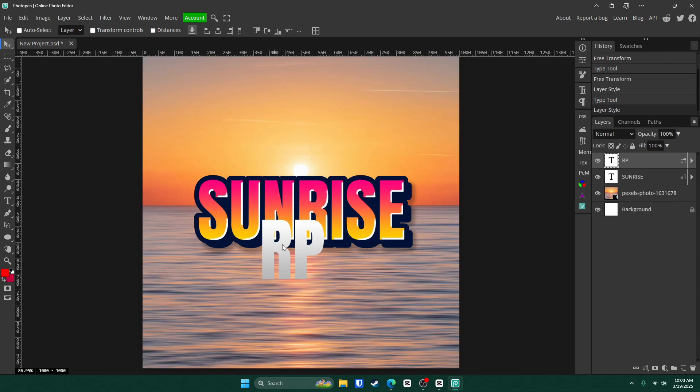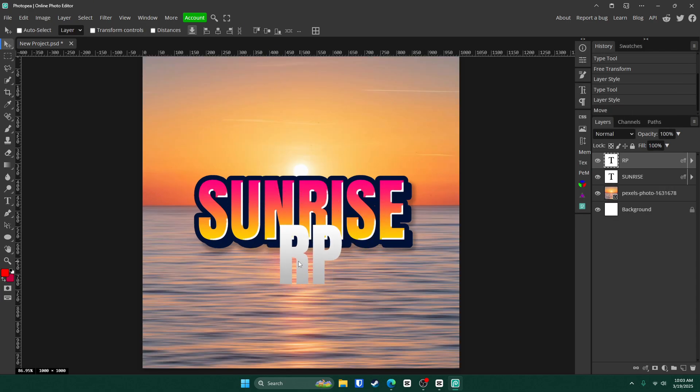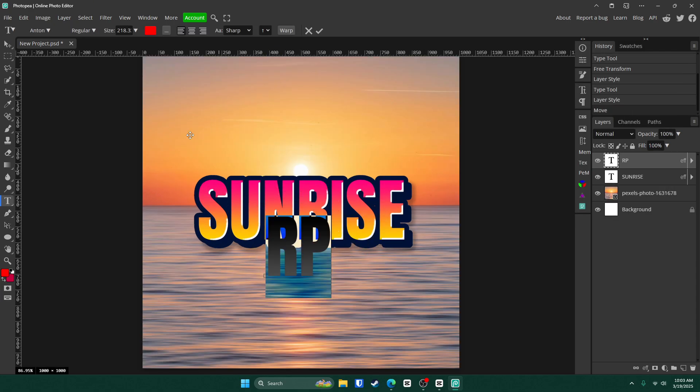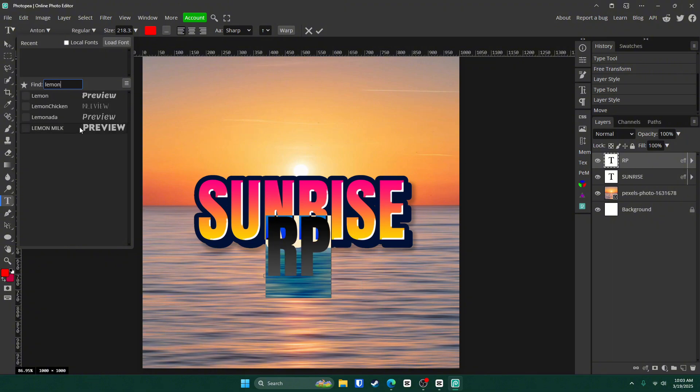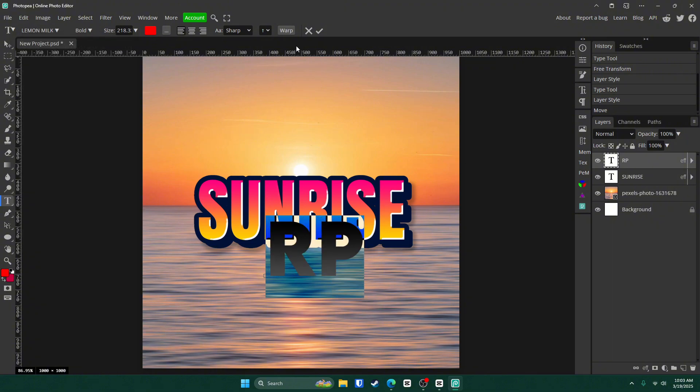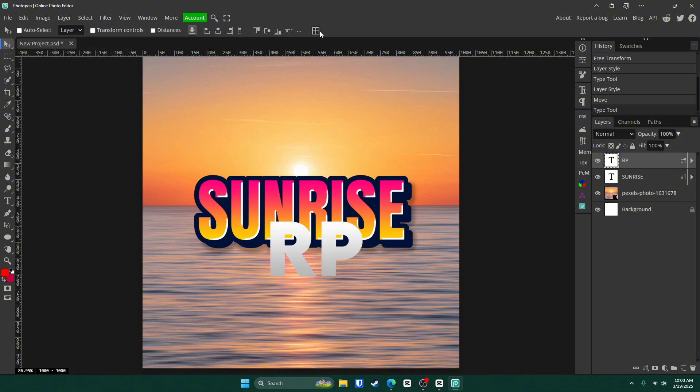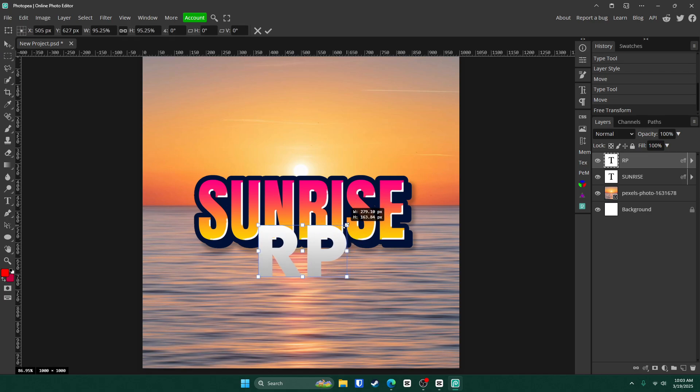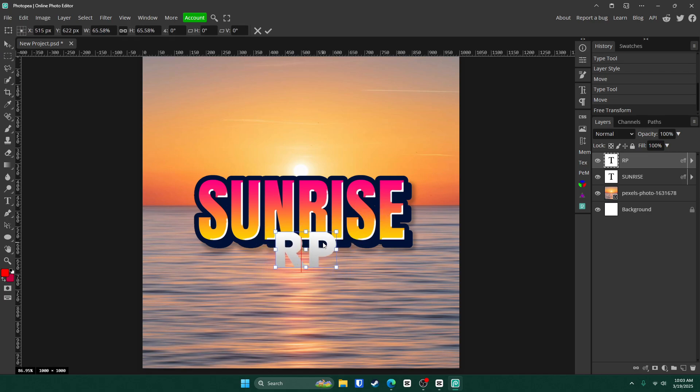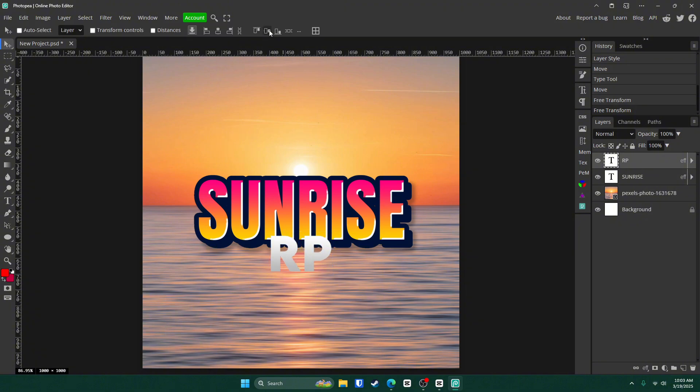Now we're going to scale this down a little bit and change the font. So double click on it for the font. We're going to go with lemon milk right here. Click that check mark and hit control alt T to shrink it down a little bit. We're going to put it about right here. Click that check mark.